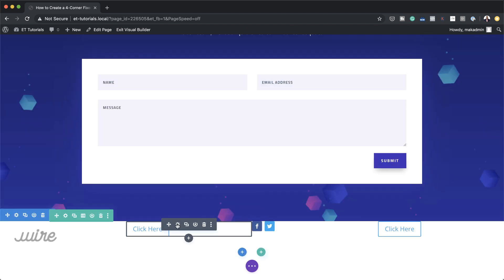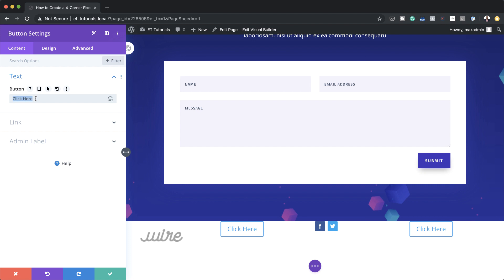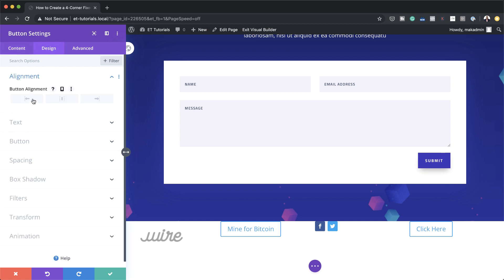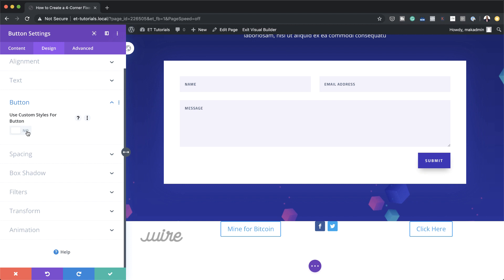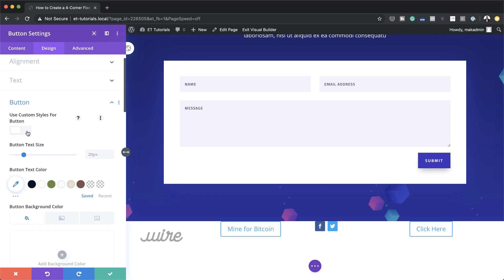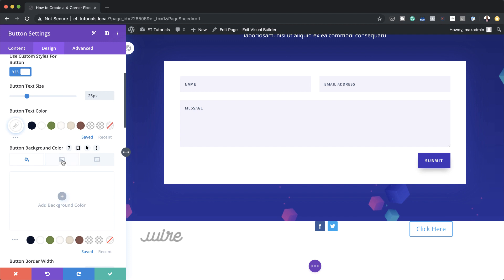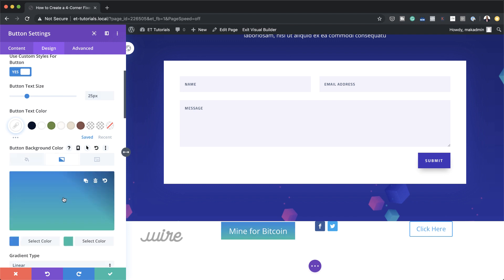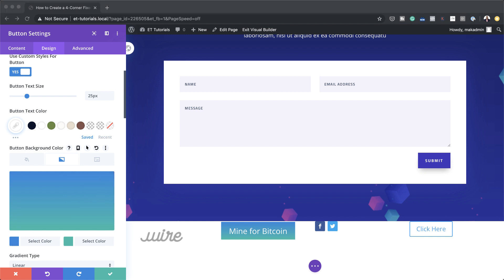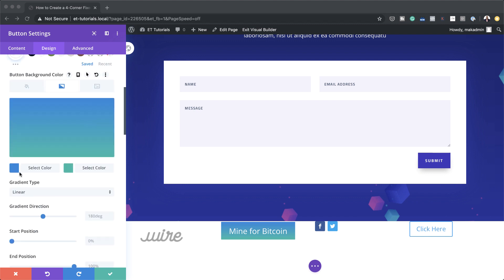In column two we need to style the button. I'm going to click the gear icon, change the button label to 'Mine for Bitcoin', and align it to the left under Design, Alignment. Now let's customize the button - come over to Button and activate Use Custom Styles For Buttons. We're going to set the button text color to white, the button text size to 25, and for the background instead of a solid color we're going to use a gradient. I'll click the second tab, click the plus button, and start adding colors - if you want the exact values I'm using, I'll leave a link to the post in the show notes below.